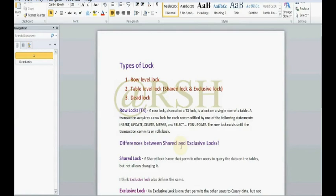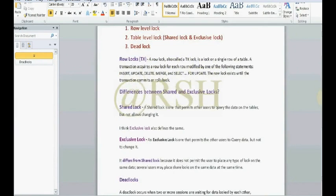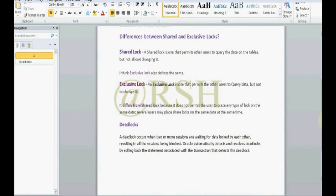Hello YouTube. Today we will learn about the shared lock and exclusive lock — basically what is the difference between them. These locks are applied at the table level. A shared lock is one that permits other users to query the data on the table but does not allow changing it.